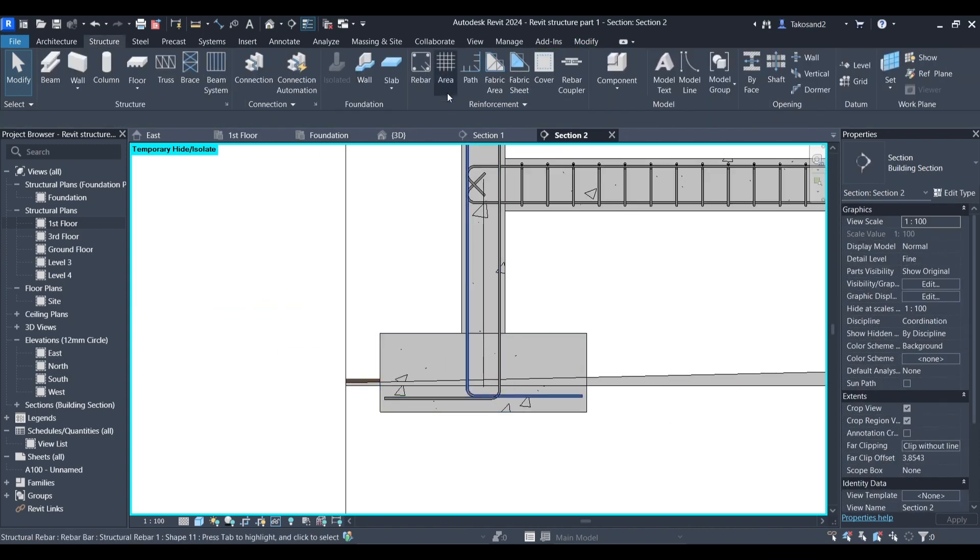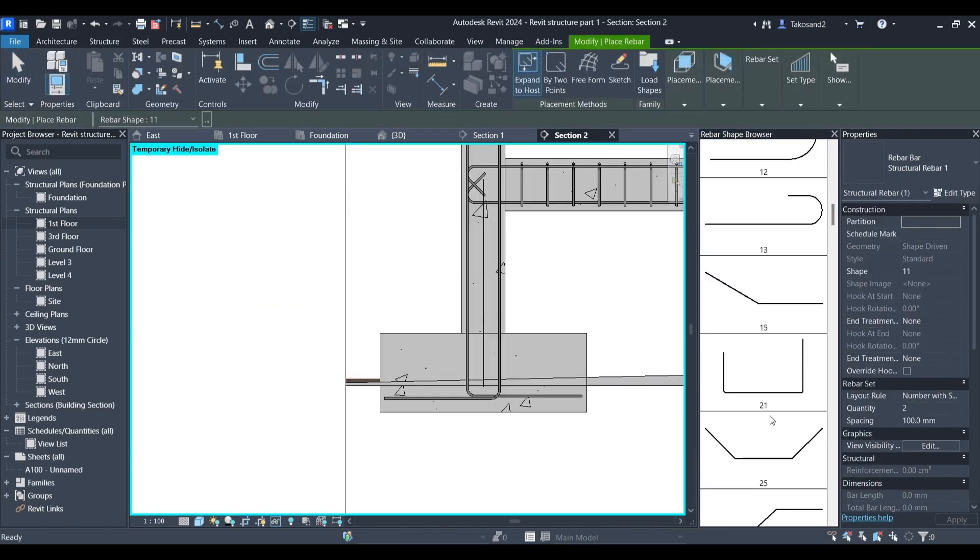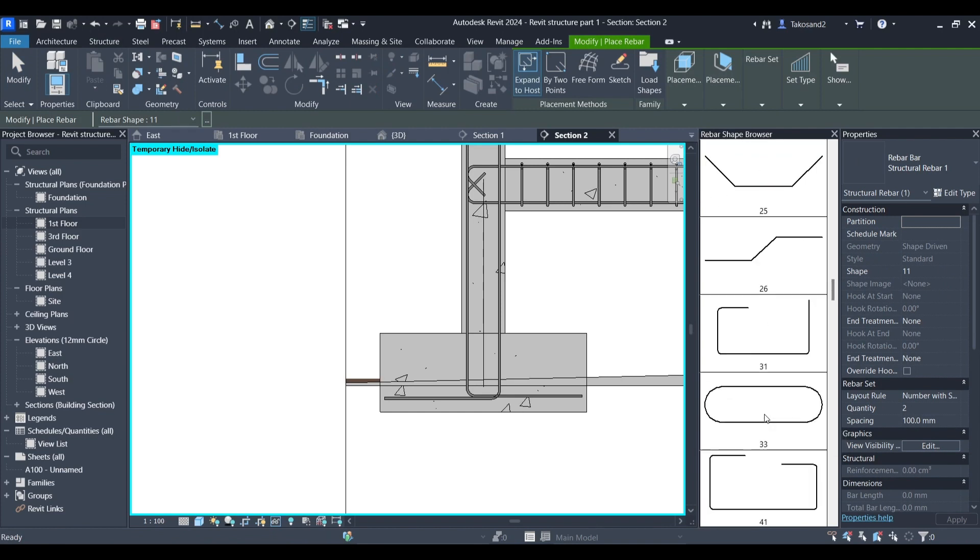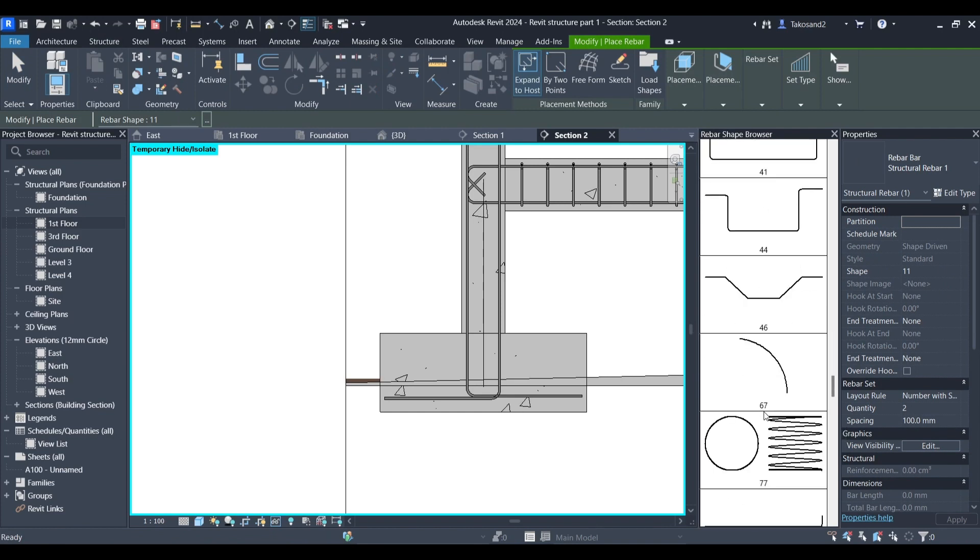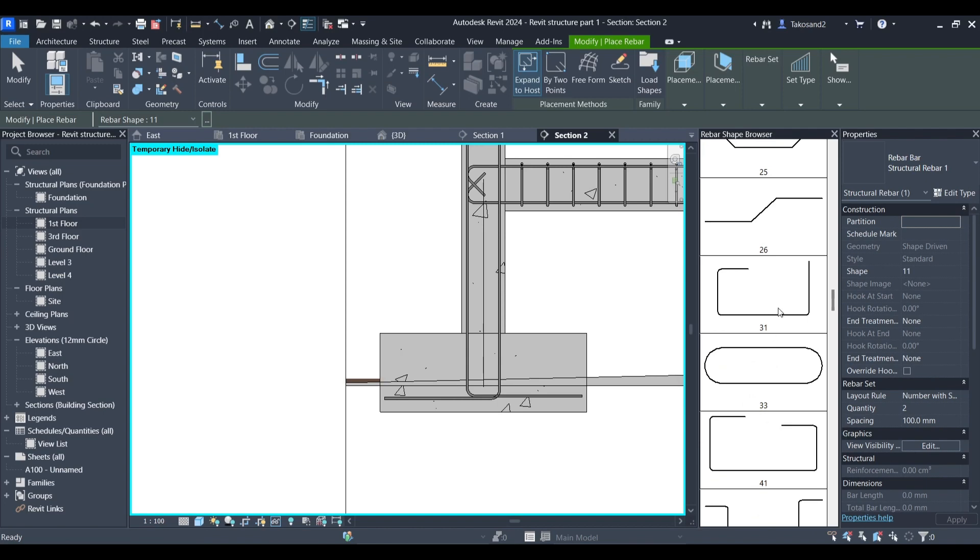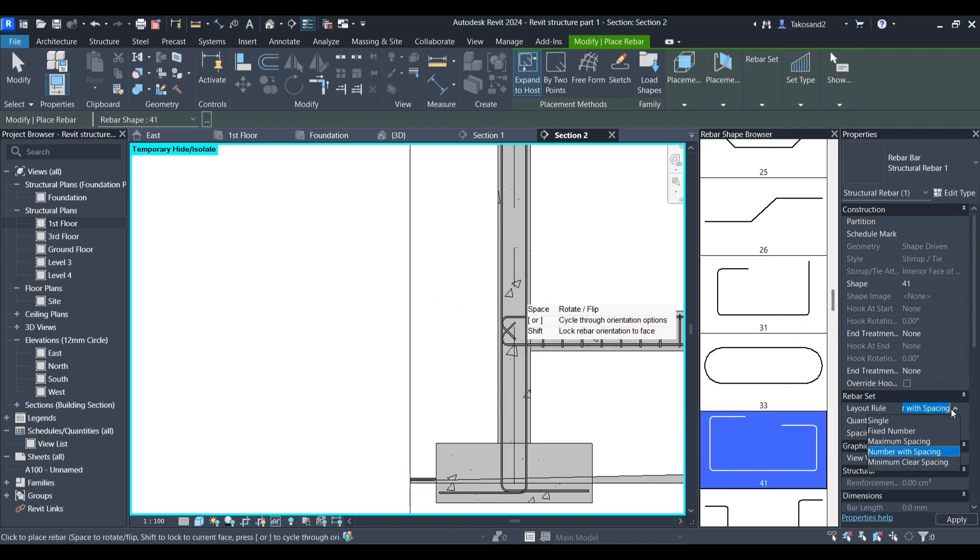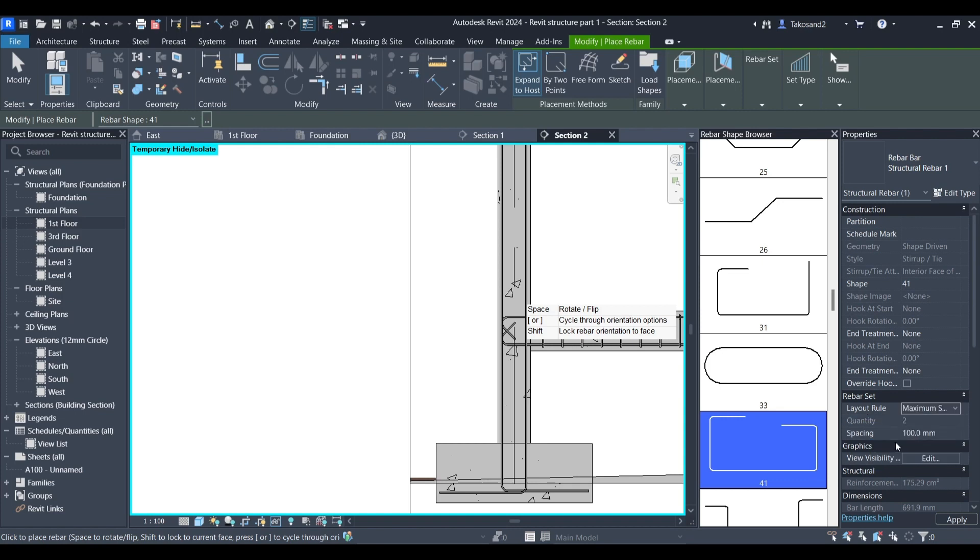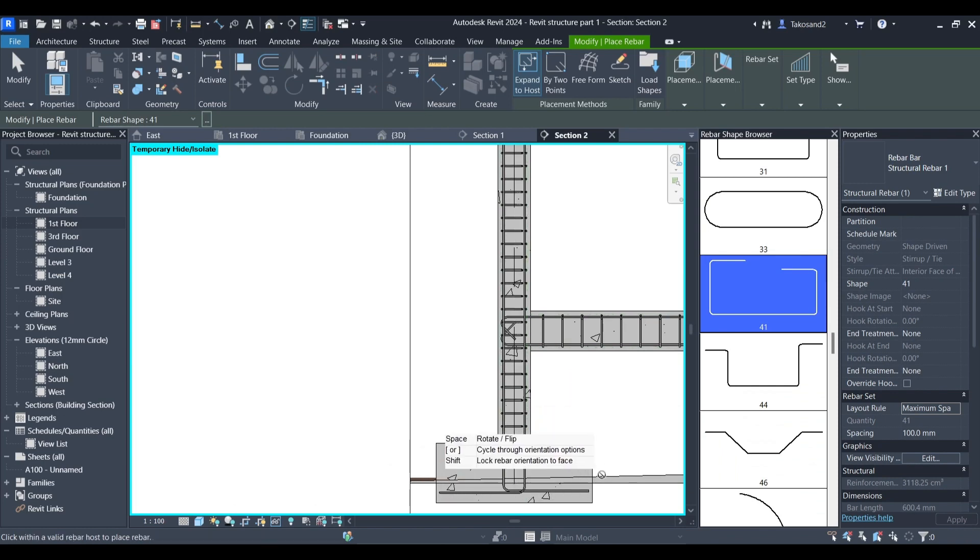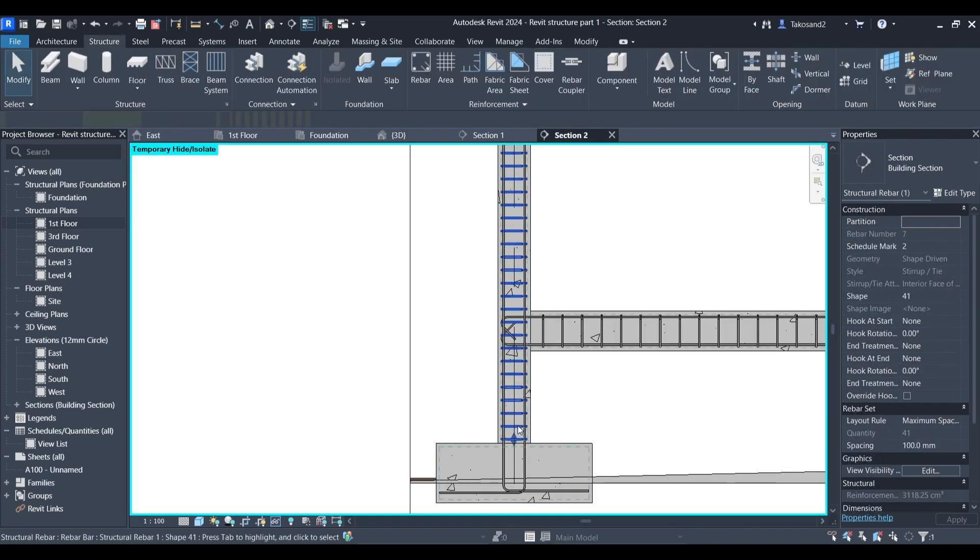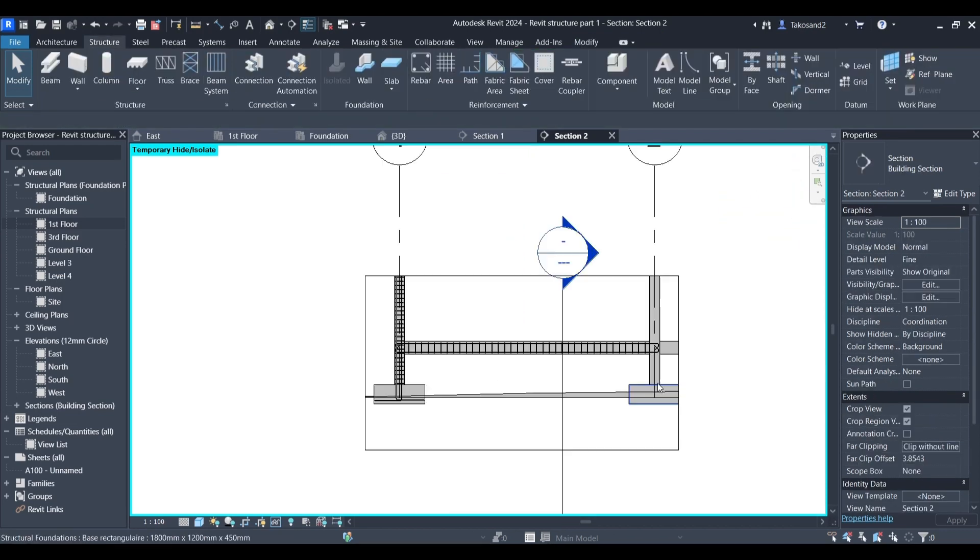Now we could go back to our rebar shape library and pick a frame for our column. We could simply set it to a fixed number or simply minimum or maximum spacing between the frames. I'm going to go with minimum spacing for this one. And now we're going to pass to adding a reinforcement to our pad.